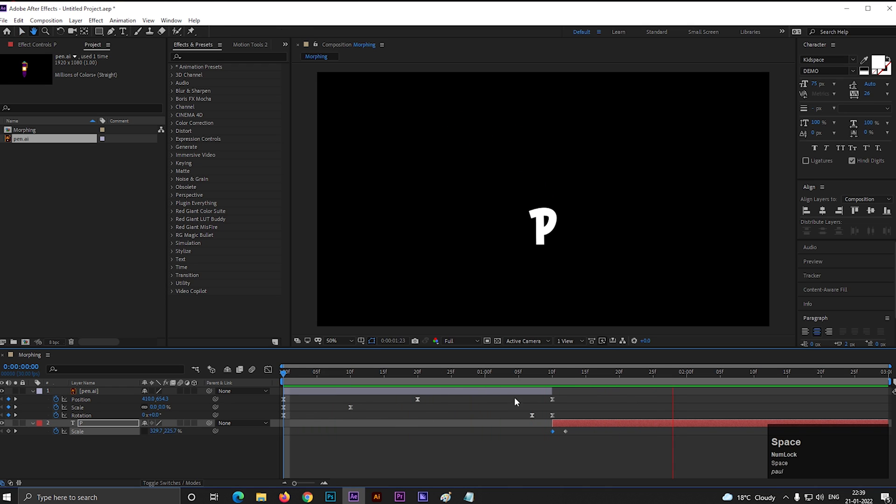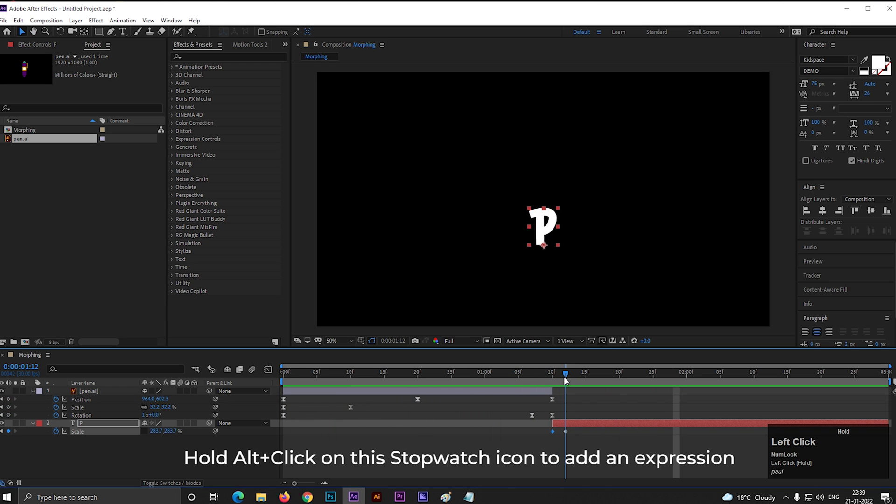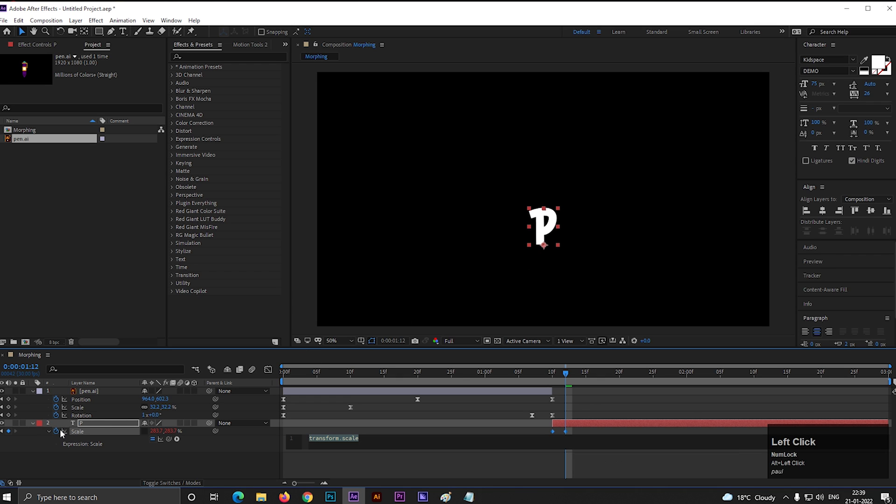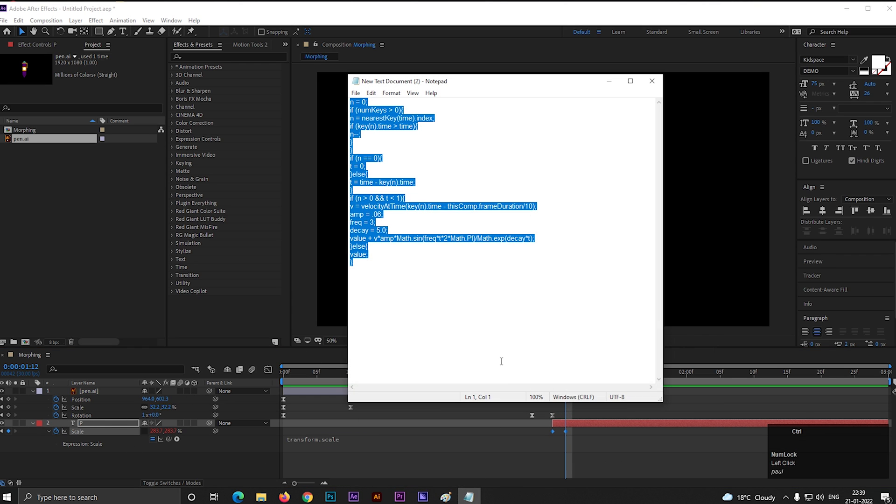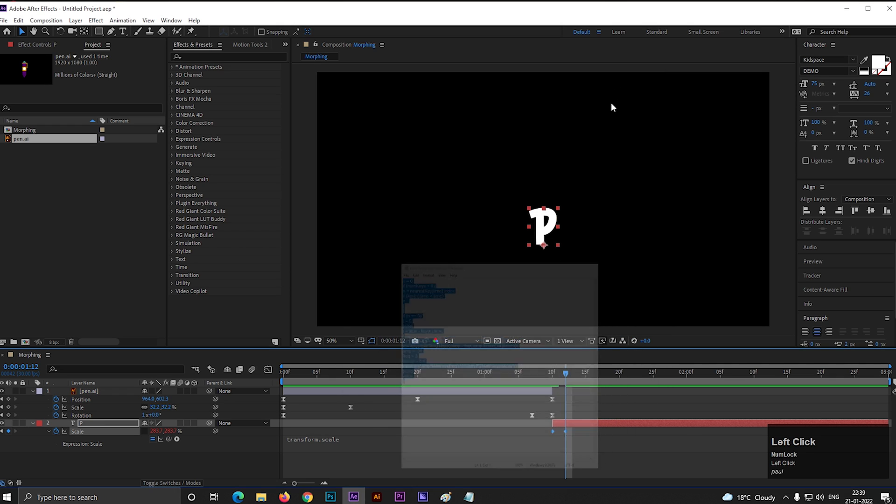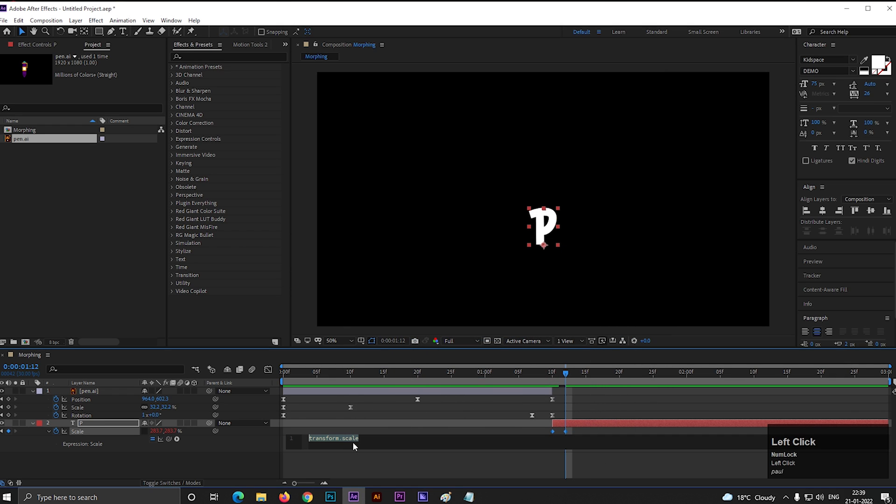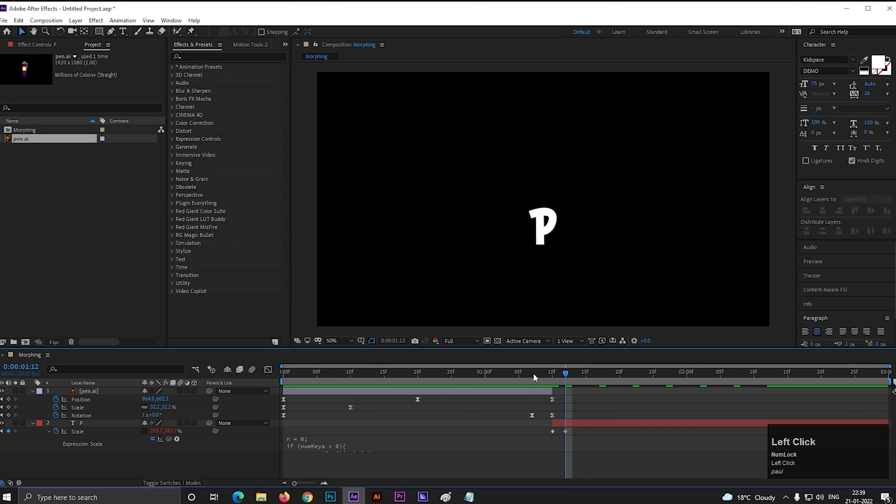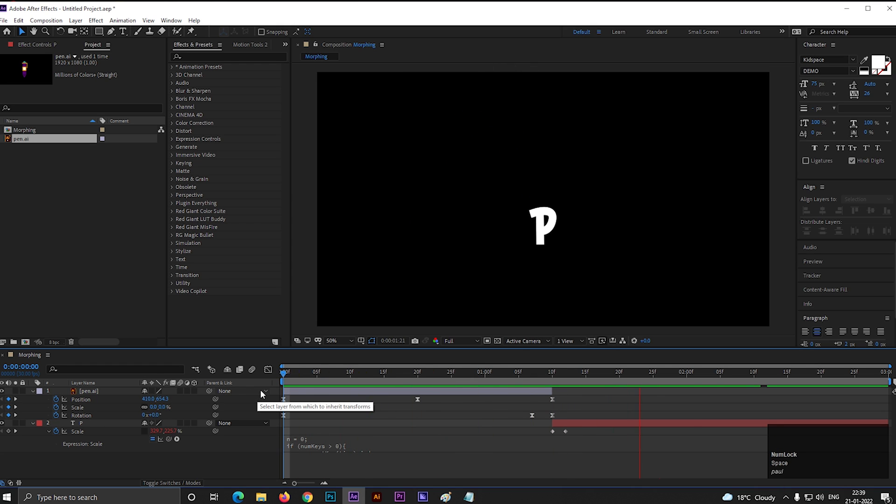To make it more natural, we are going to add an expression here. For that, hold ALT plus click on this stopwatch icon. And just copy and paste this expression. It's an expression for elastic effect. Now play this. Perfect.